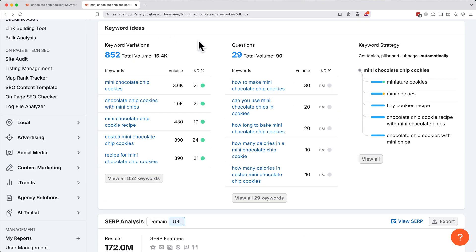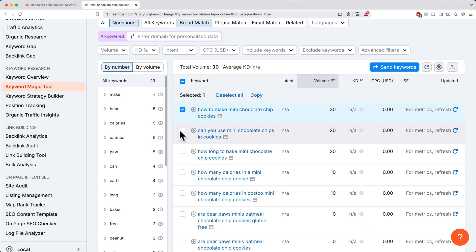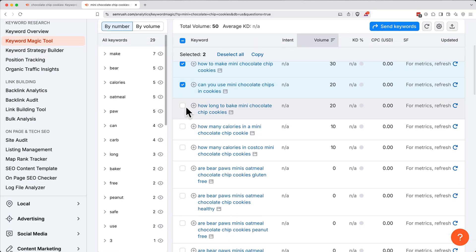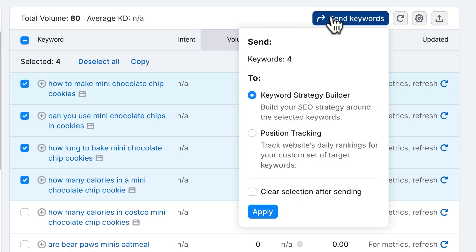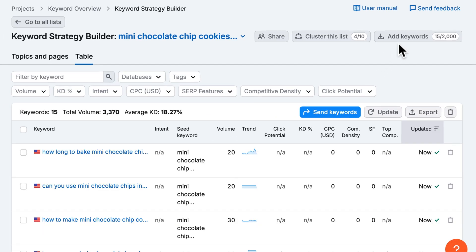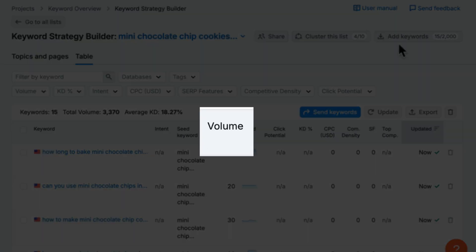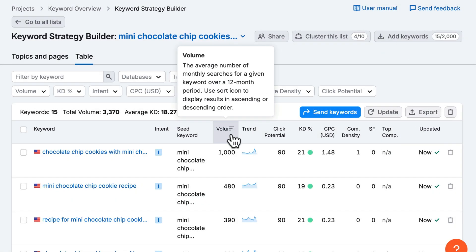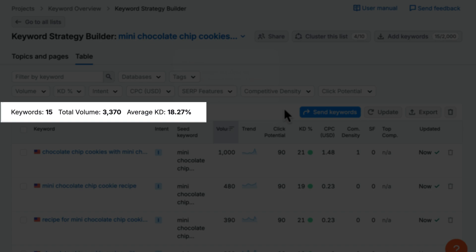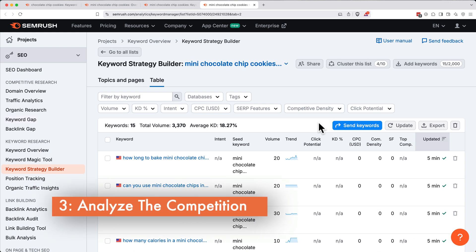Then under Keyword Ideas and Questions, click View All Keywords. Follow the same process, adding an intent filter and checking boxes of relevant keywords. Click Send Keywords, then click on the name of the list you just created. To view your list of keywords, click on the arrow icon next to the list name. This will take you to the Keyword Strategy Builder. Click on the volume column header to sort by high to low search volume. At the top of the page, you can see the total number of keywords, the total monthly search volume across all the keywords, and the average keyword difficulty of all the keywords in your list.